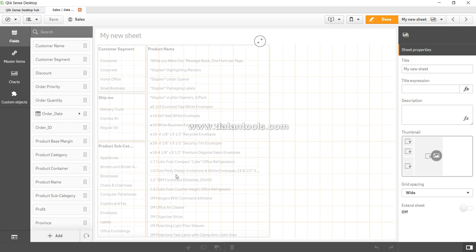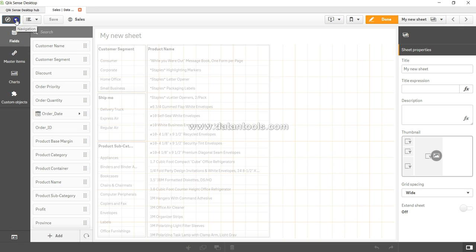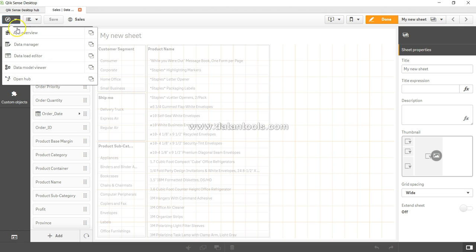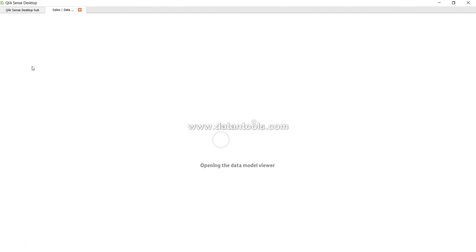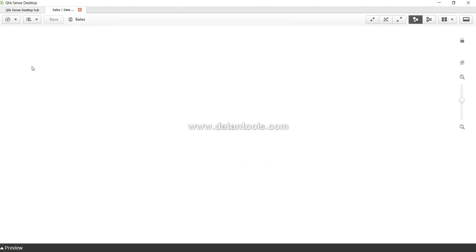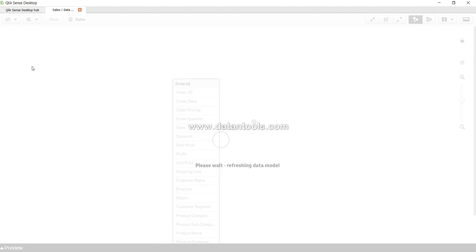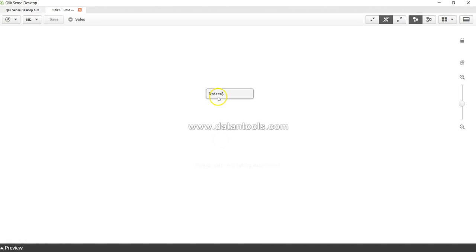Hey guys, welcome back to the next video. In this video, let me give you a quick overview of data model viewer. Over here in the navigation we have the option of data model viewer. Once I click on that, it will show up the data model viewer window in a couple of seconds.